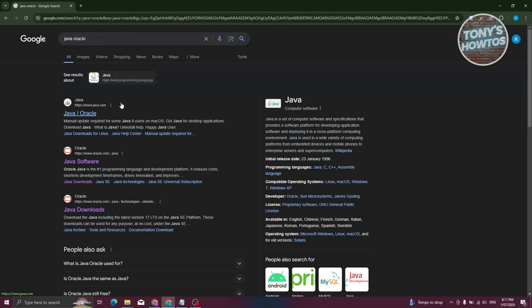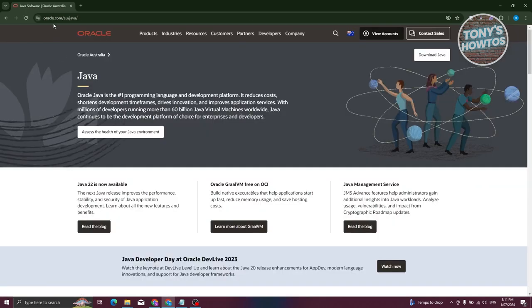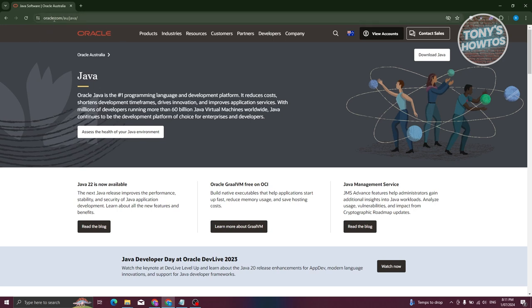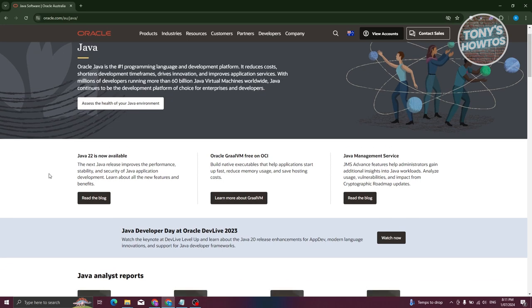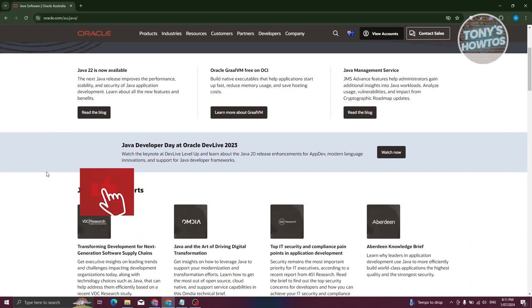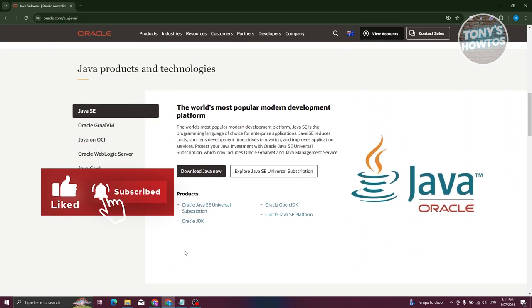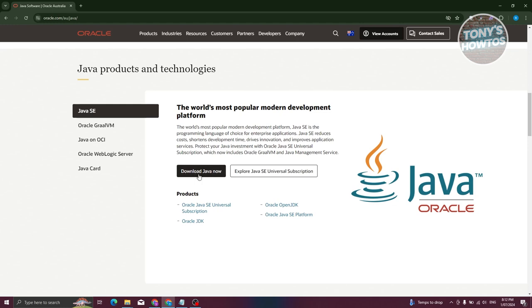You should be able to see the website for Java here. Let's go ahead and open it up. Choose the website for Oracle — oracle.com/java, or /AU if you're in the Australia region. In the website, we need to look for the download link. Just scroll down a bit and you should be able to see the button that says Download Java Now.